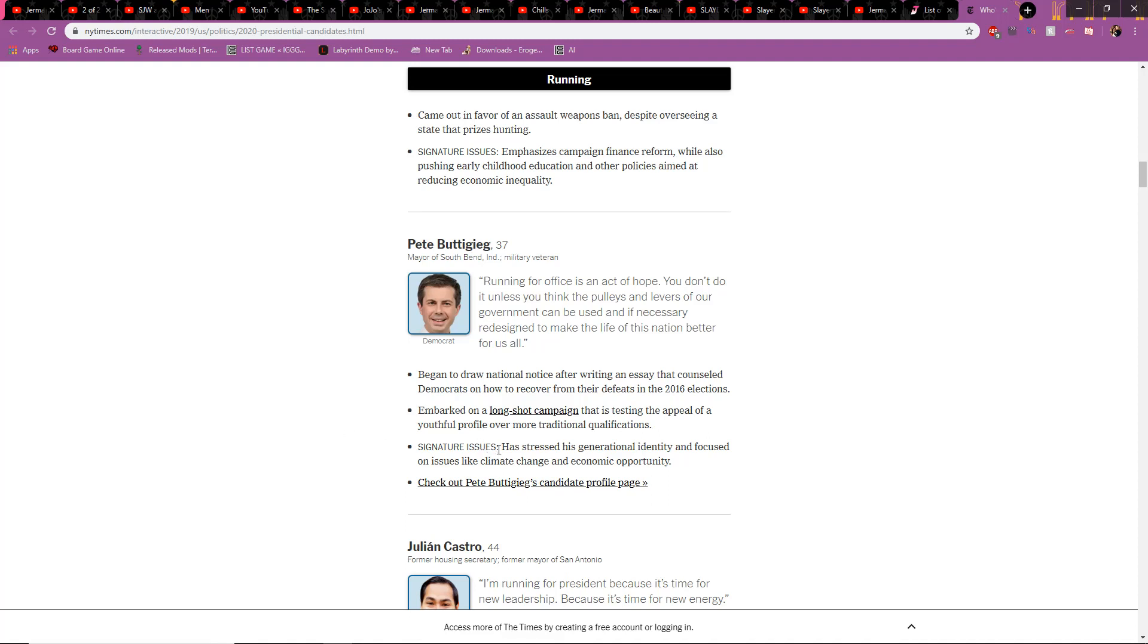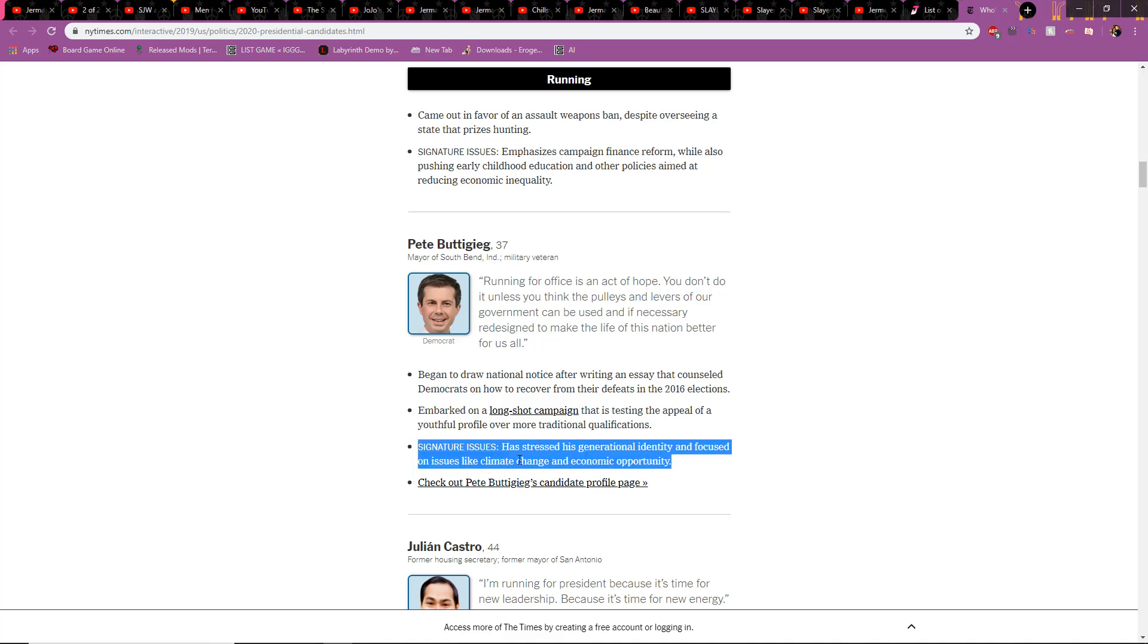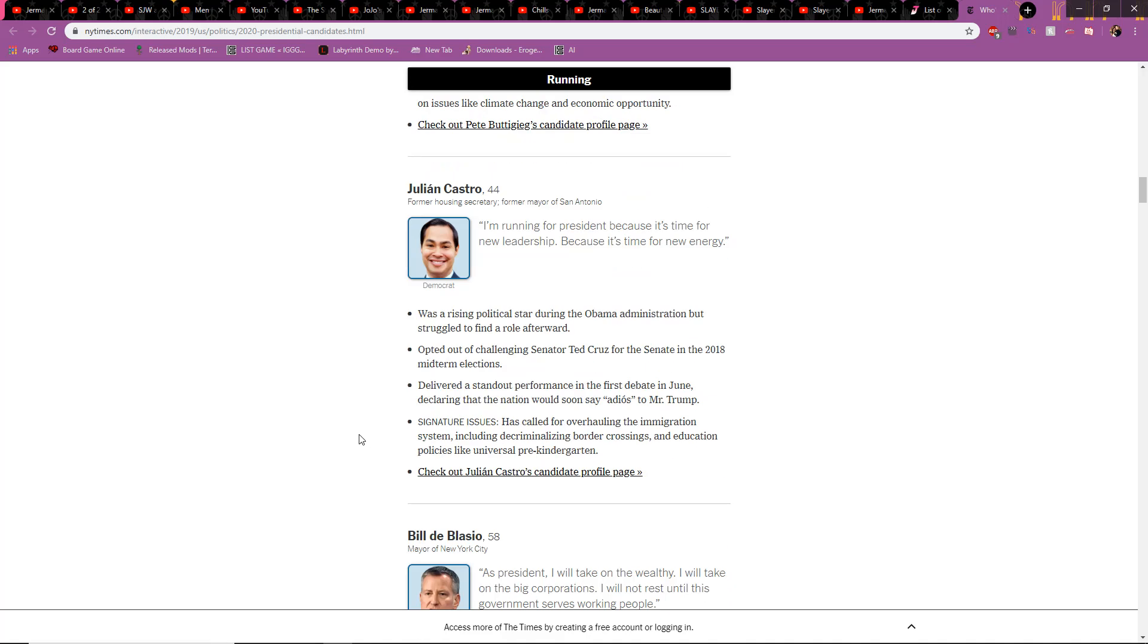Generational identity, folks. Issues on climate change. Hoax. Fake, fake, fake, fake, fake.